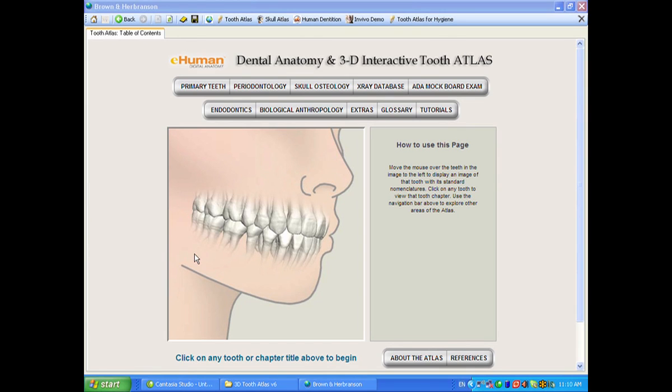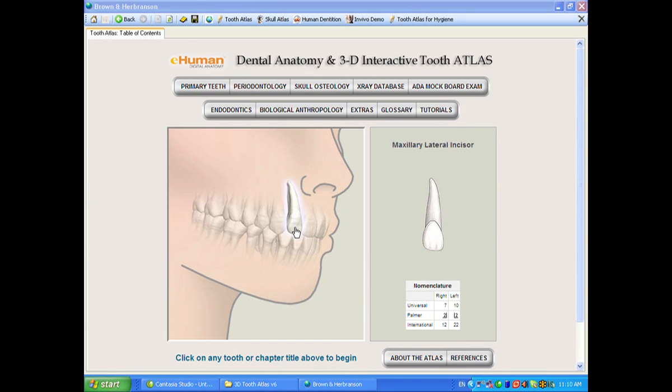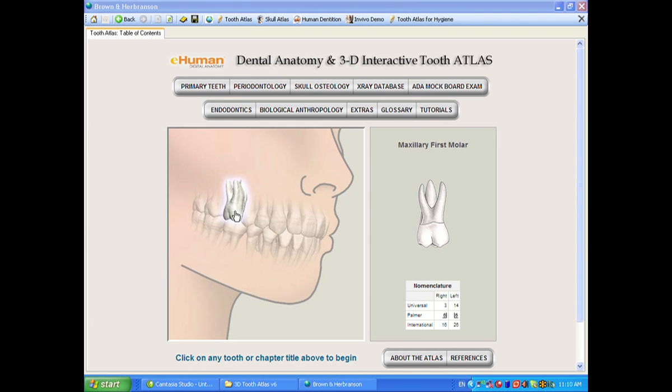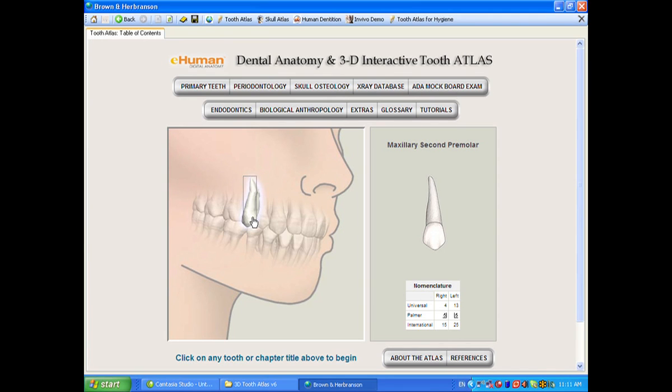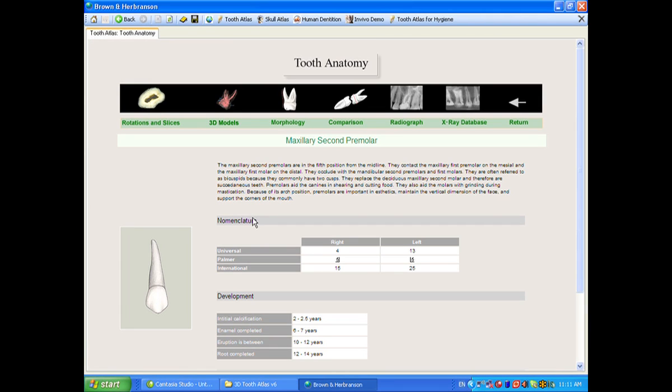This section of Tooth Atlas version 6.0 is the permanent tooth section and it really is the heart of the Tooth Atlas. You'll notice that the index is a visual which you can roll over and decide which tooth you want to look at. The nomenclature in the Universal, Palmer, and International nomenclatures is listed on this. So we'll go into the index to get into the various parts of this.